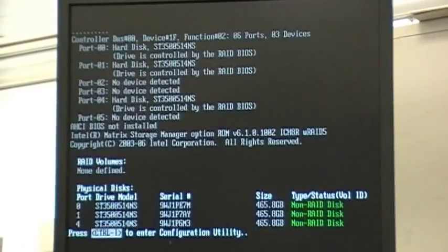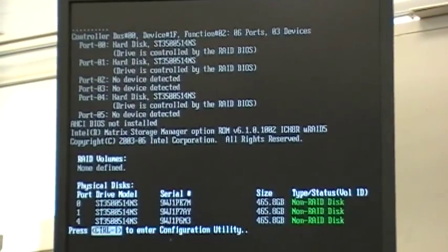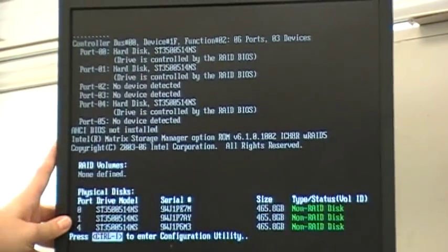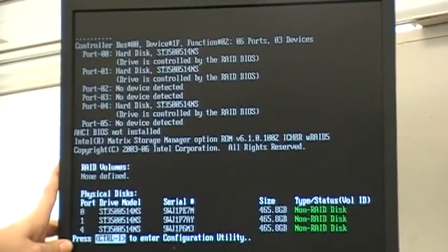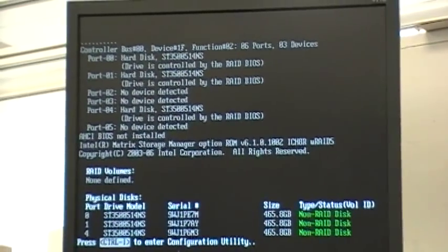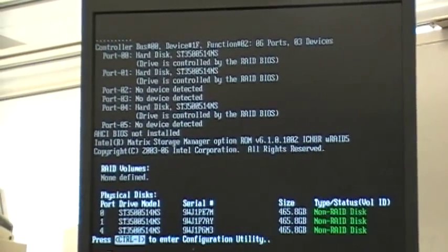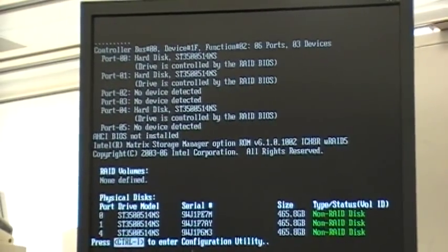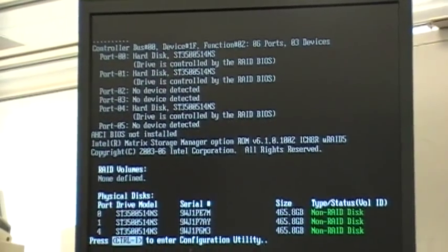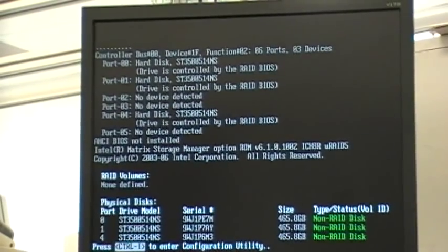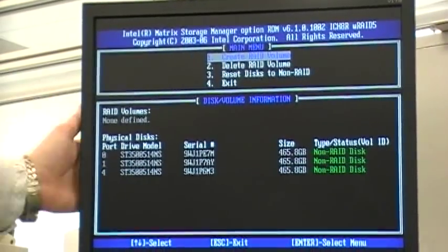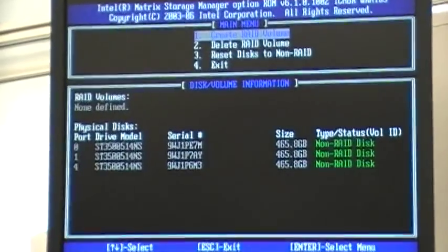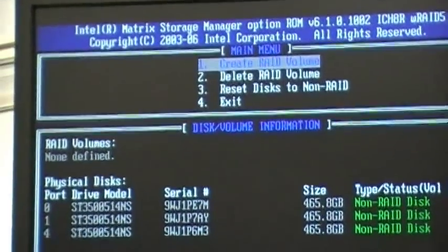With a motherboard that comes with an onboard RAID device, the configuration utility will already be included. And once you move into POST, the next menu will give you the option to hit CTRL-I in order to enter the configuration utility, which I will do now. And this is the RAID configuration utility, where I will create my RAID volume.